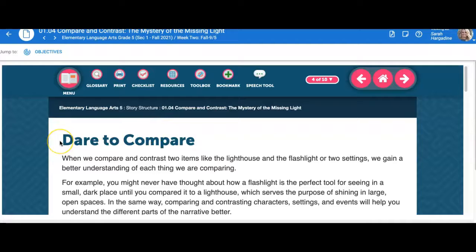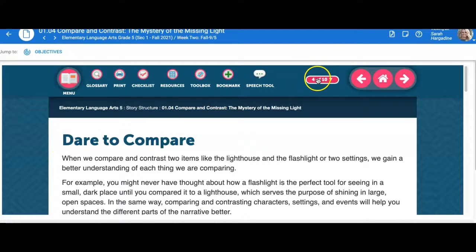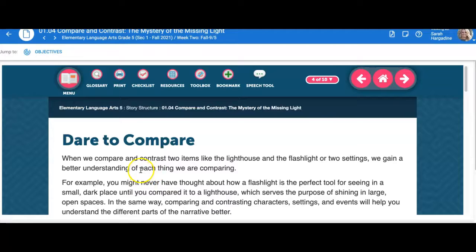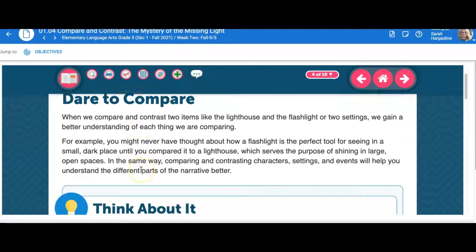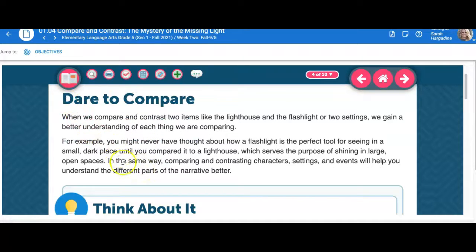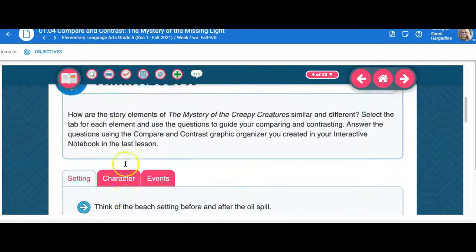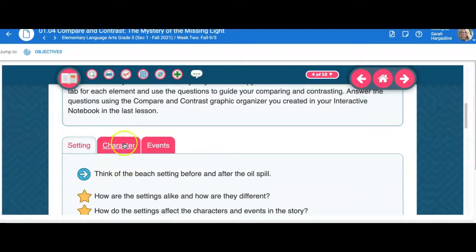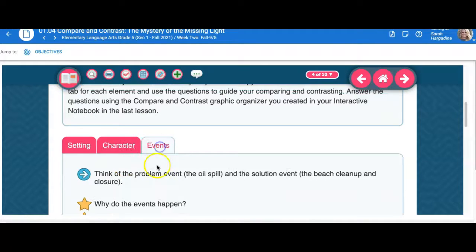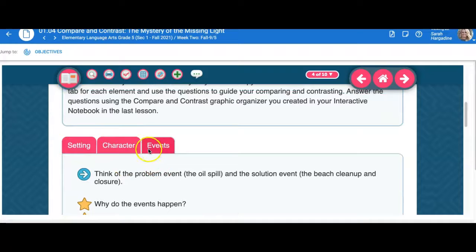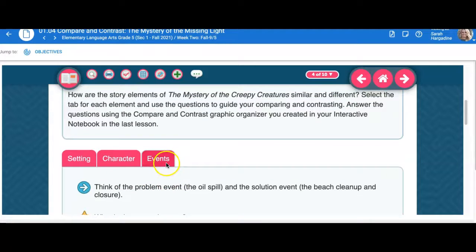This is where the assignment begins, on page four of ten of this content. If you're jumping straight to the submission, you're not going to know what to do. It goes over what you do when you compare things. You need to click on all of these different tabs and go through the lesson.